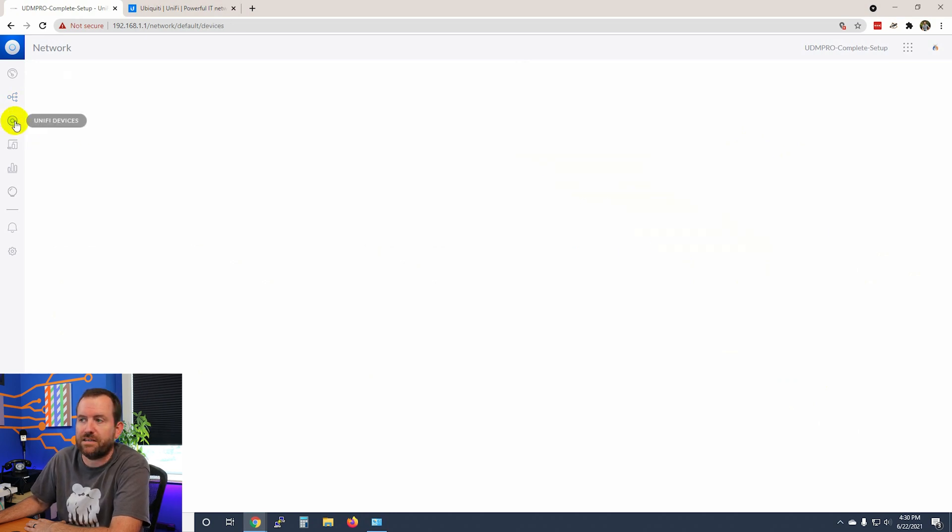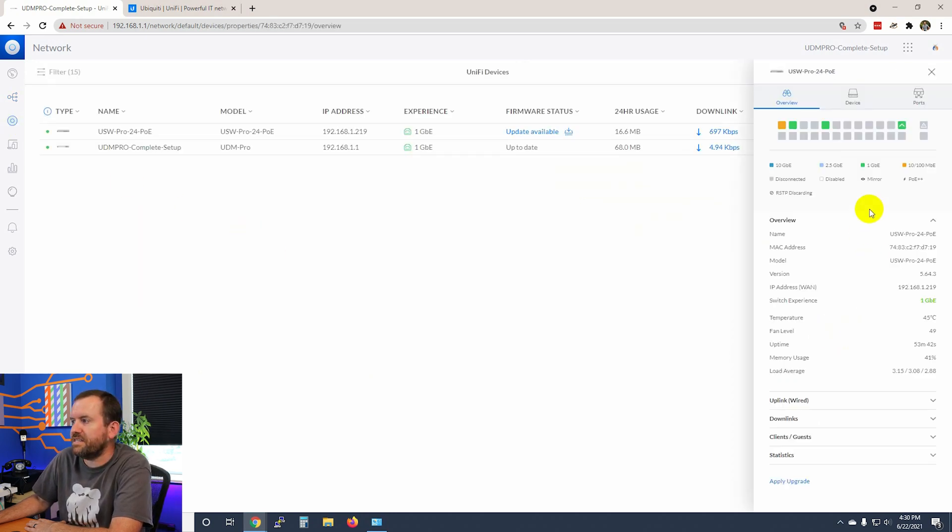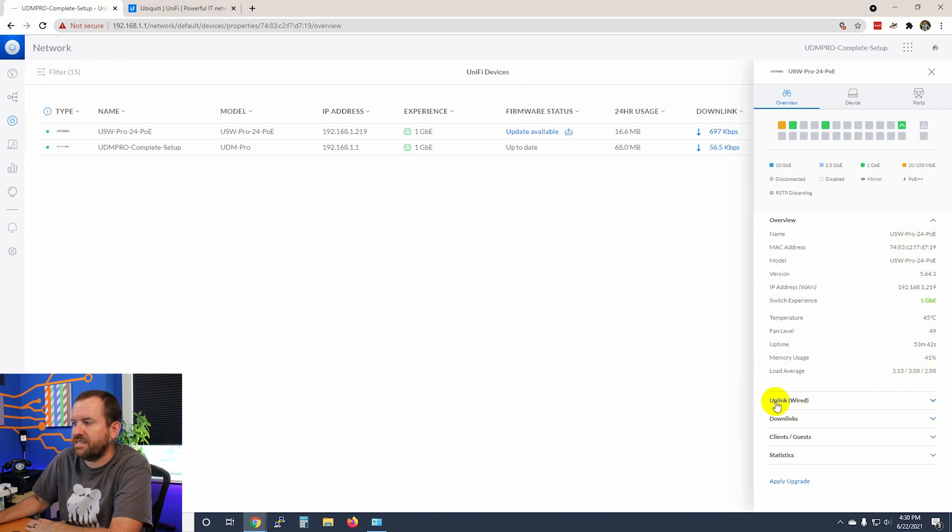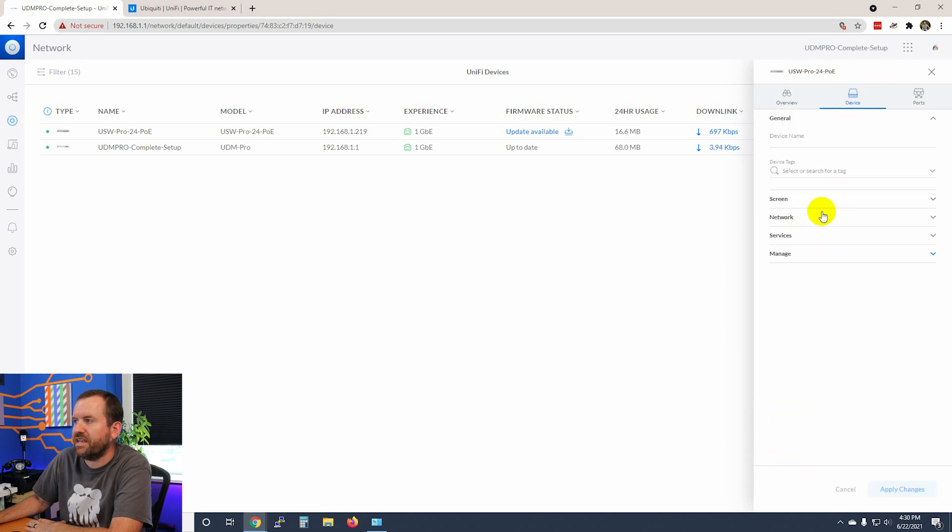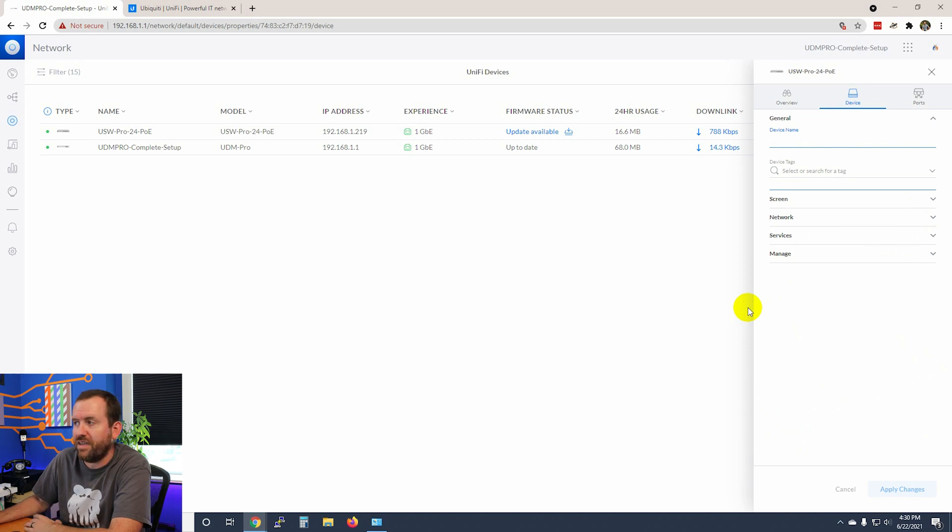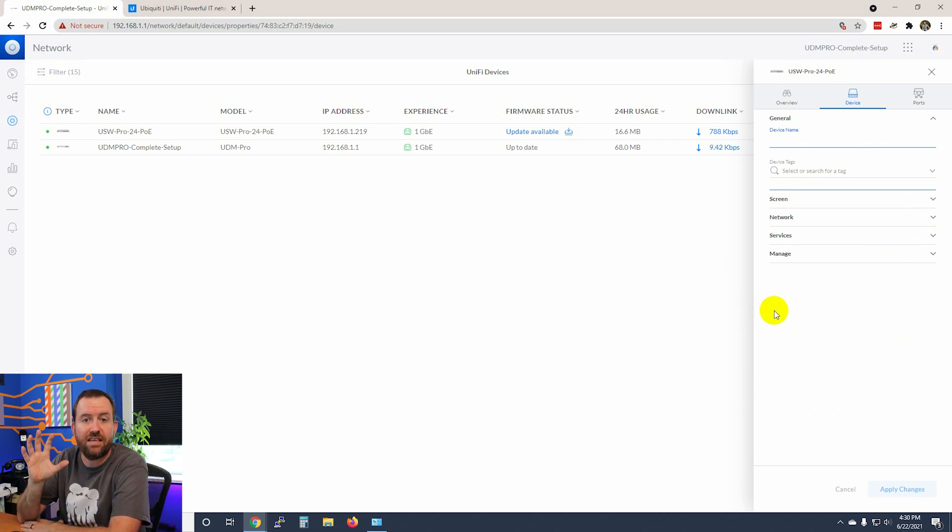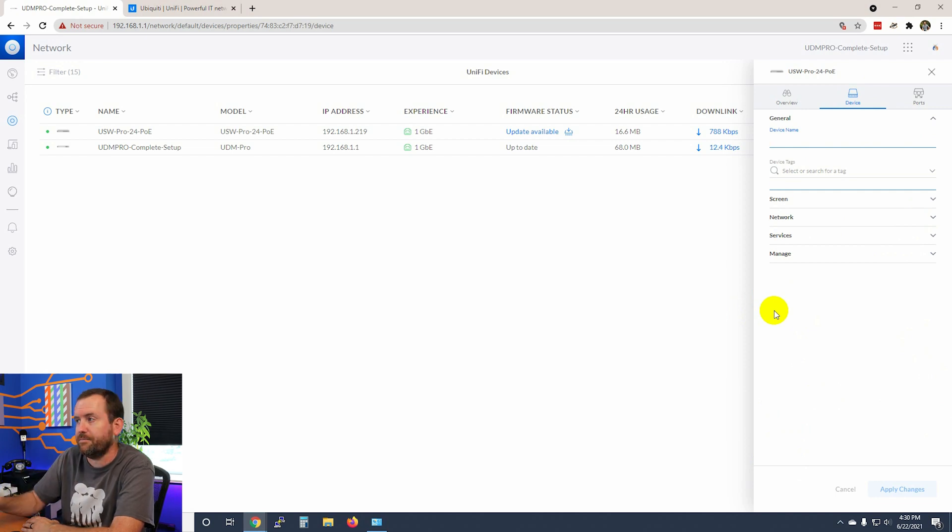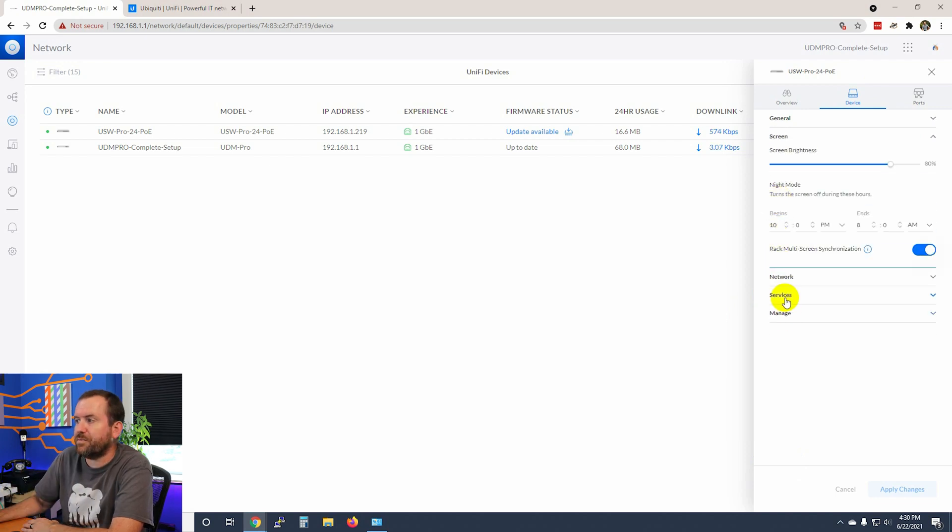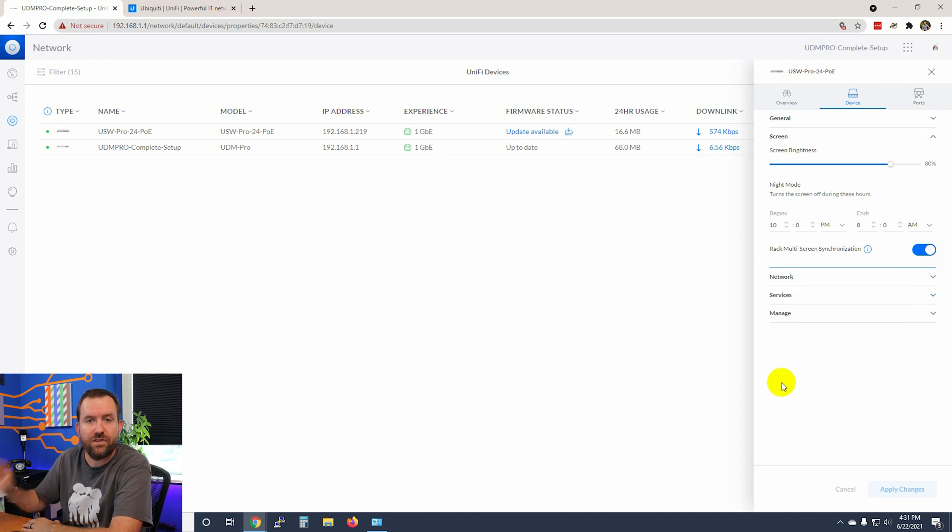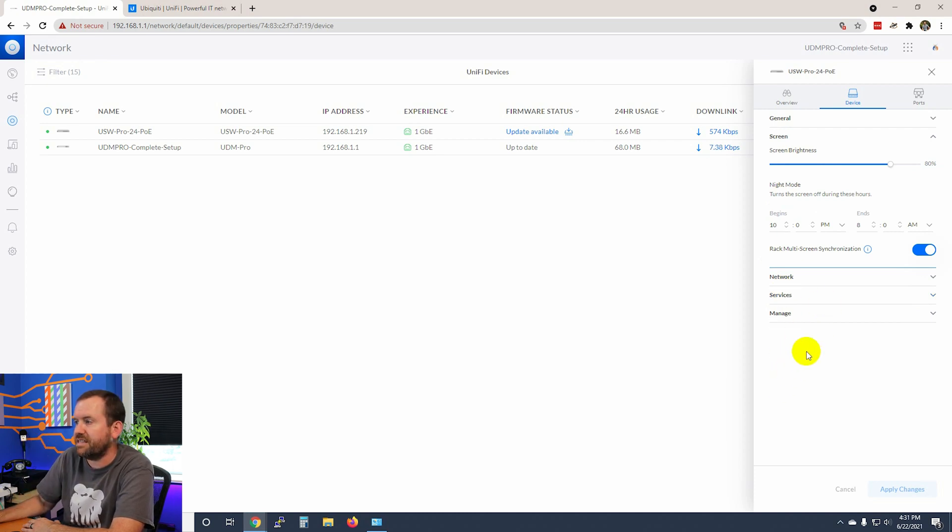Let's go back to devices. We can see all sorts of statistics about our switch right here - the uplink, downlinks, clients, statistics, etc. If we click on the device itself, we can give it a more useful name if that's something that we want to do. I personally like naming switches as the room or location where they are located. And then we have some options for the screen. For instance, if you want the little display screen to turn off at night, you can set that here.